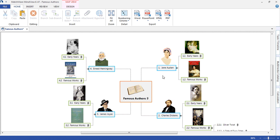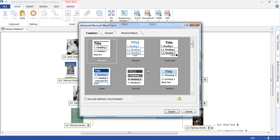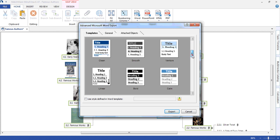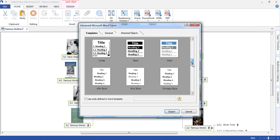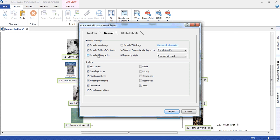We're now going to export to Word. I'm going to select the advanced Word export, which will allow me to choose a relevant template. We have a number of educational templates, including the Harvard style. Under the general tab, this allows me to include a bibliography in the export. We'll now export.